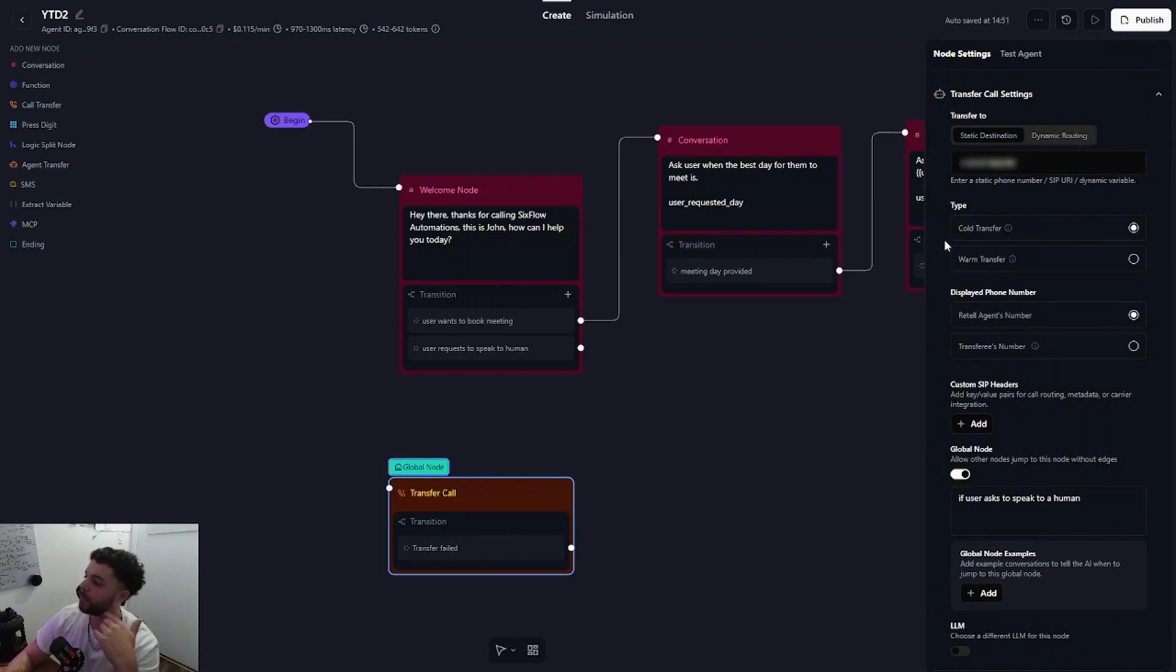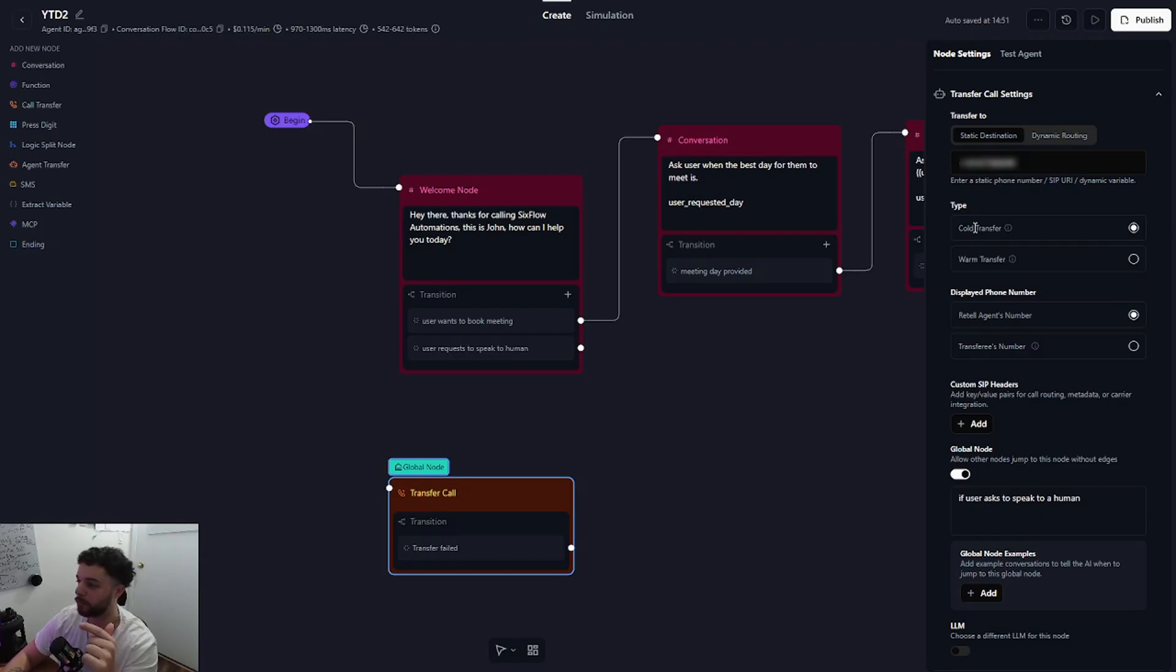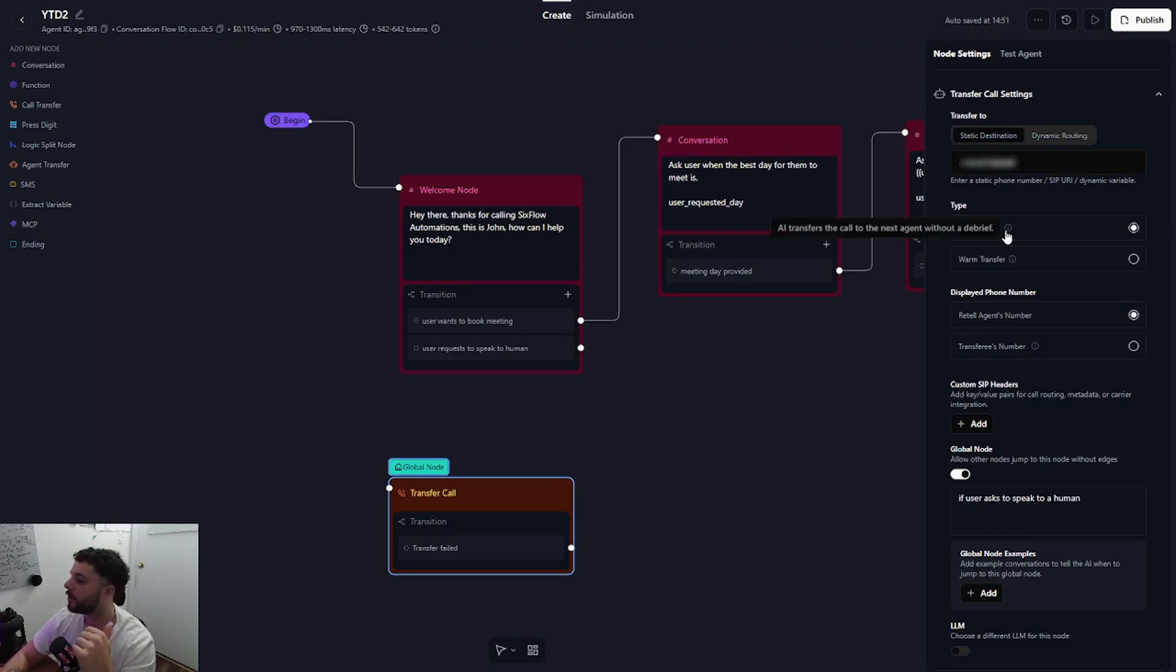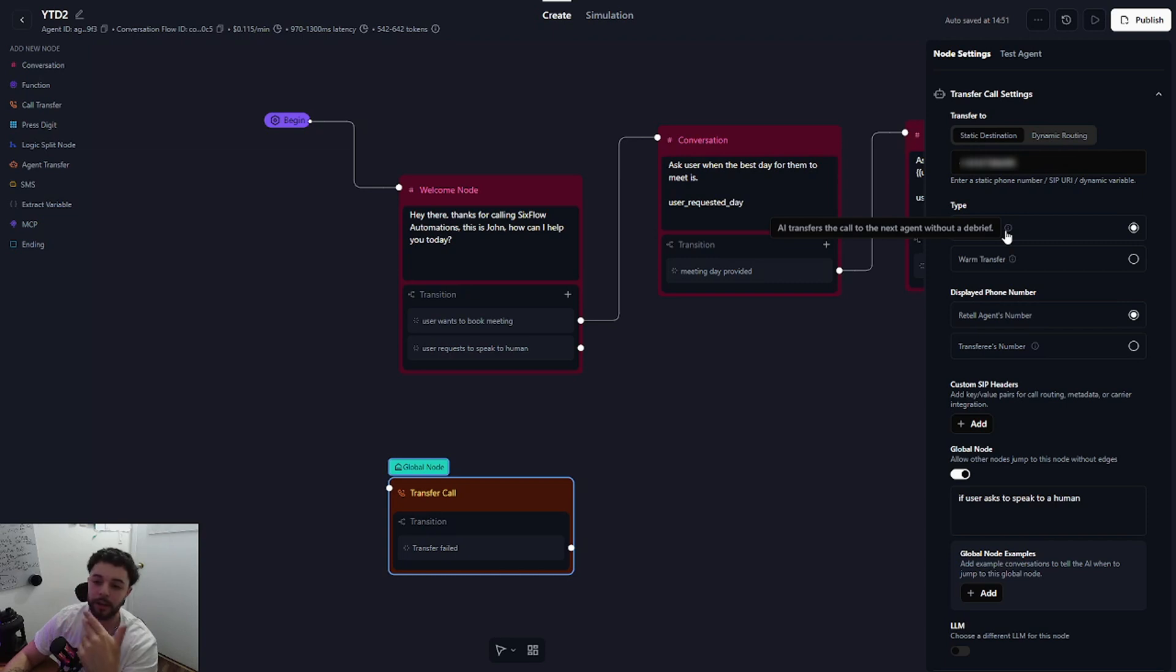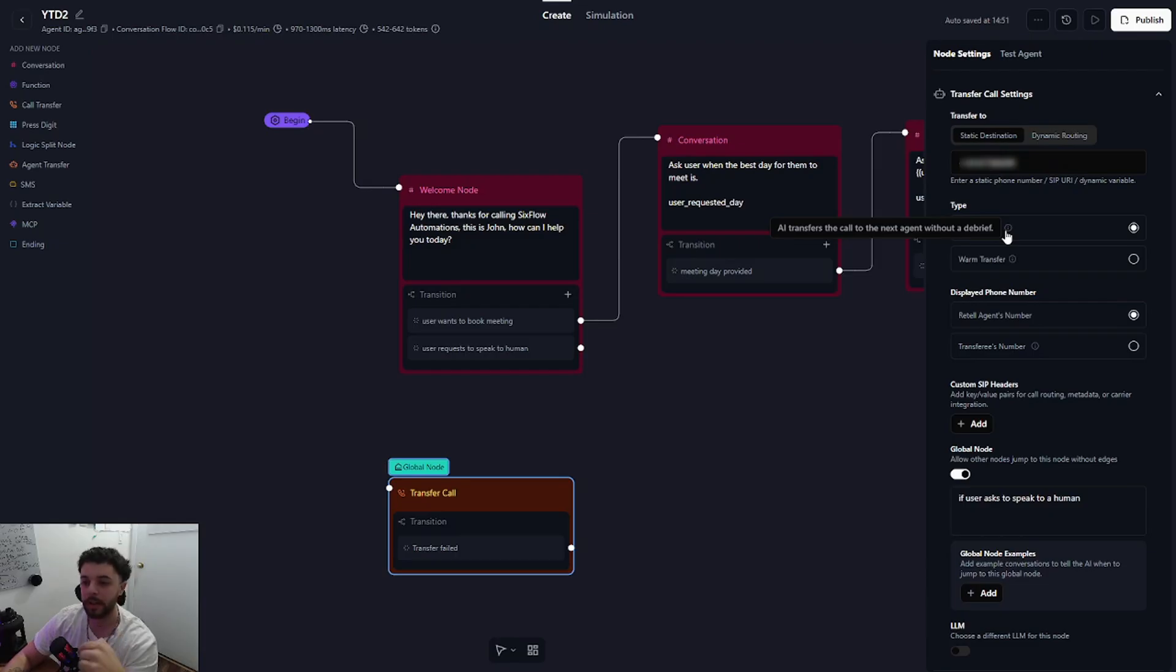The next thing that we want to discuss is the type. We have two options: a cold transfer and the warm transfer. The cold transfer says that AI transfers a call to the next agent without a debrief. So this pretty much means that right when the caller asks to speak to a human it's going to transfer the call right away.